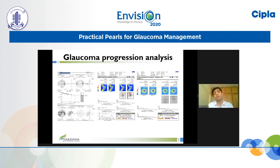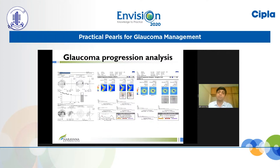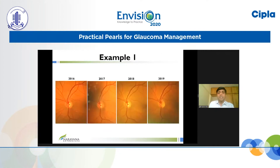Most OCT reports combine both trend and event analysis. We know that event analysis is more sensitive in picking up progression and detects it earlier than trend analysis. However, trend analysis has the advantage that it can be projected into the future — a prediction advantage — so you can estimate what parameter value would likely be reached in five or ten years if the same trend continues.